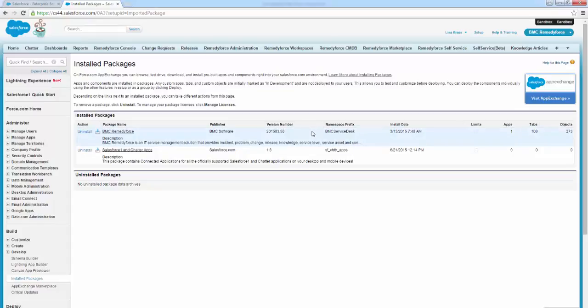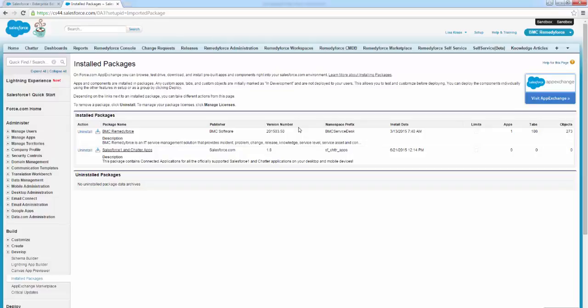As you can see here in the installed packages table, the version number column, check the version number here of your BMC RemedyForce. You can see here that the version of the latest release is now available and has been successfully installed in my org.